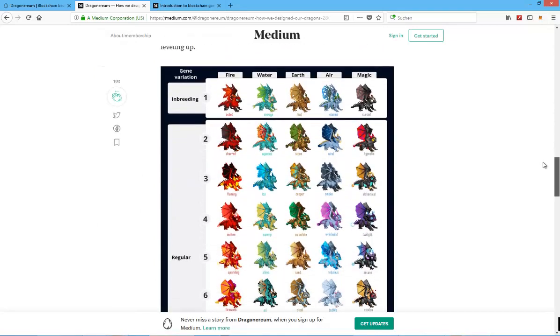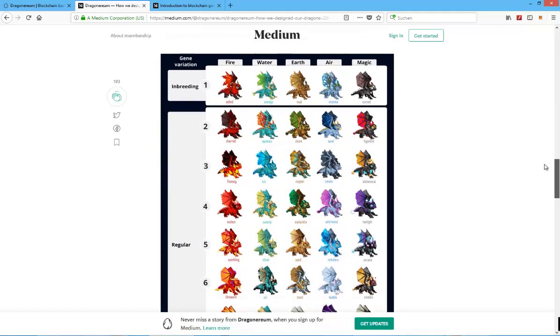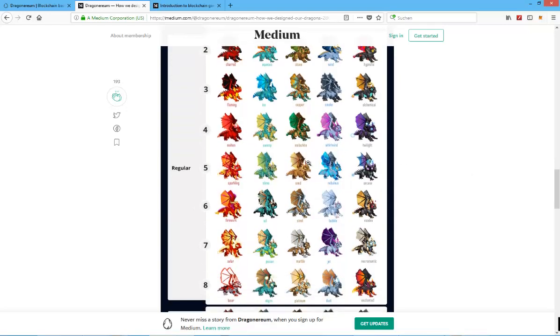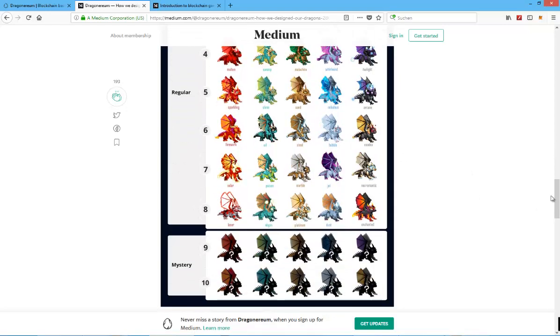Other than that, check out the website yourself, check out the Medium page. As you can see here, these are actually quite interesting, unique graphics in my opinion.